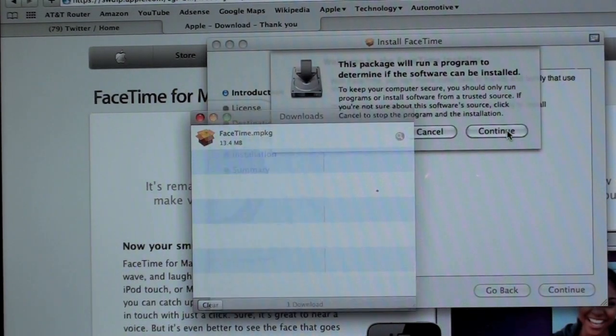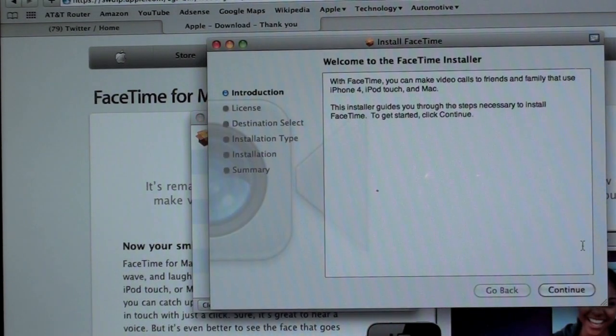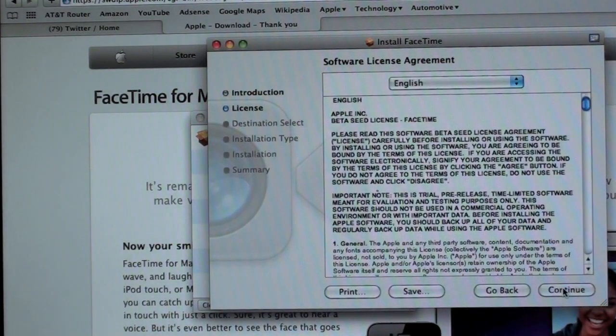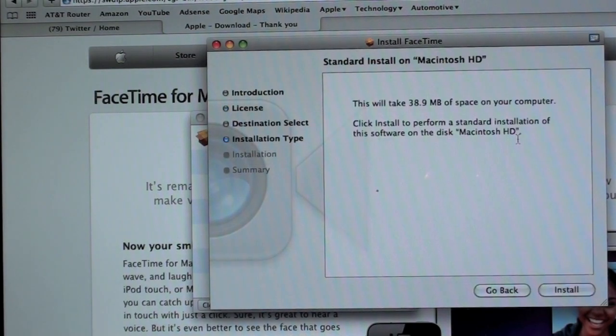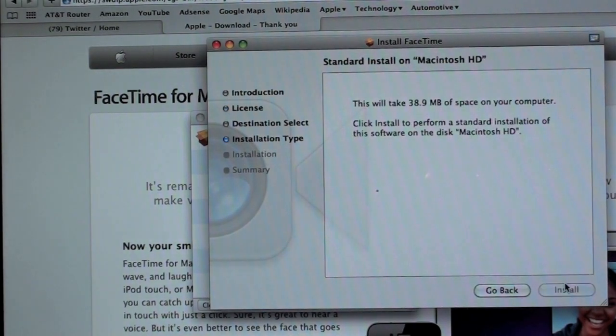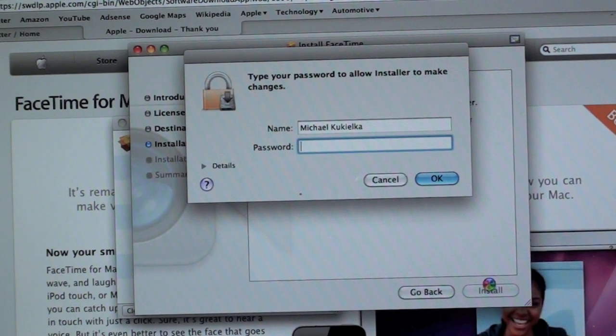Going through the installation: clicking continue, continue, agree, and then installing with my password.